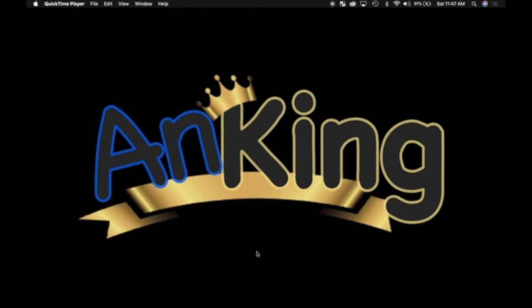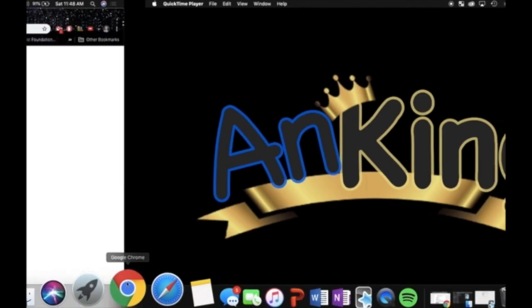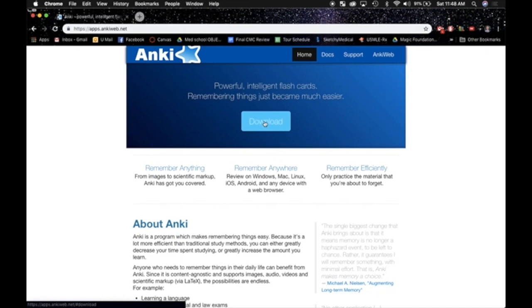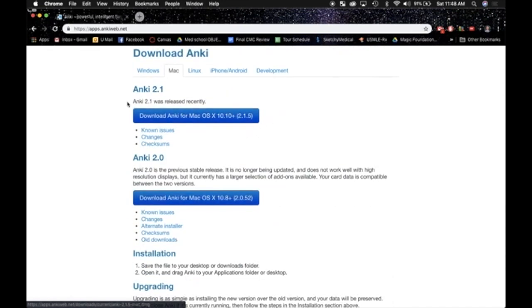One of the most common mistakes we've seen with using Anki is just knowing which version to use. So if I pull up my browser here, I just search download Anki, and it was my first search result, brought me to Anki's website, and if you click on download, it brings you to Anki 2.1 and 2.0.